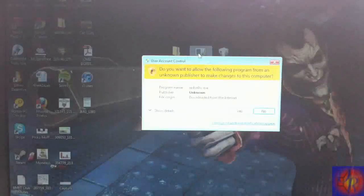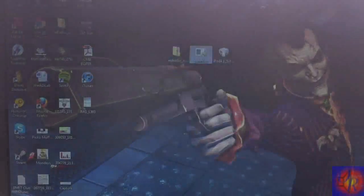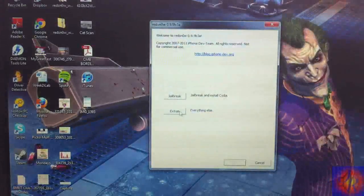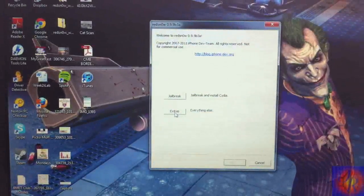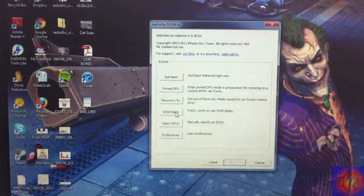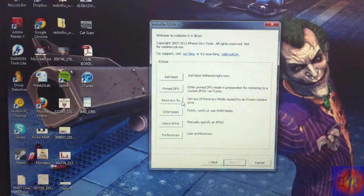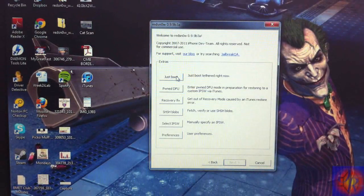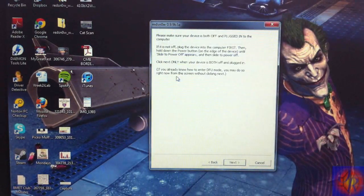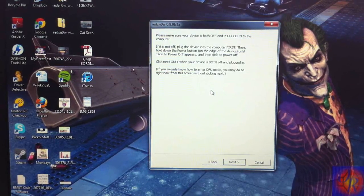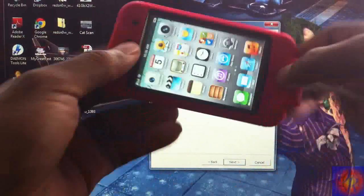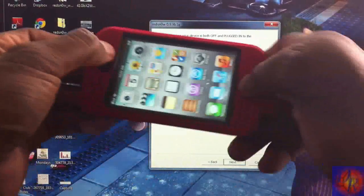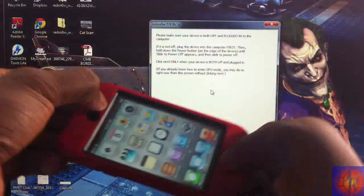Run RedSn0w again, click Yes, go to Extras, then click 'Just Boot.' Now we need to put the device into DFU mode again.